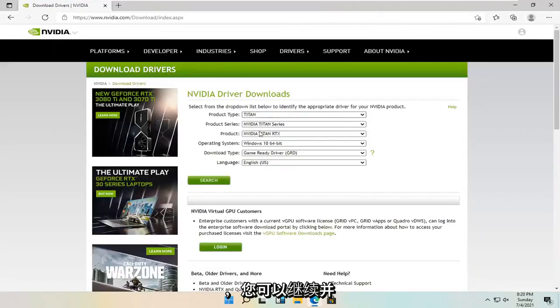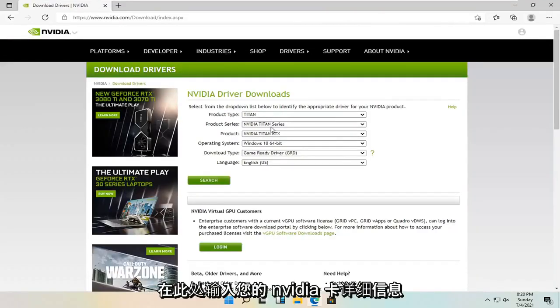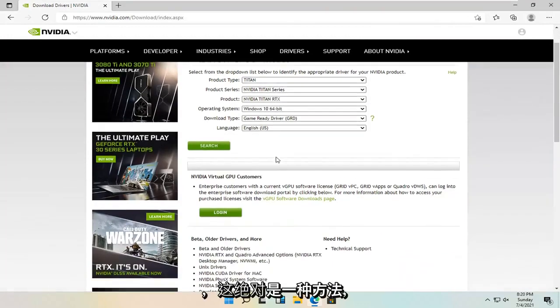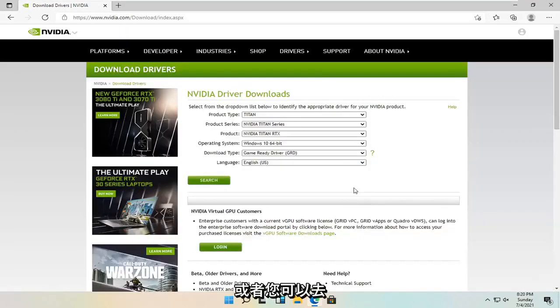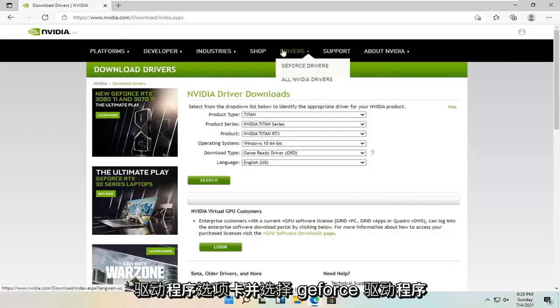You can just go ahead and type in your Nvidia card specifics into here. That's definitely one way to do it. Alternatively, you can go up to the drivers tab and select the GeForce drivers.